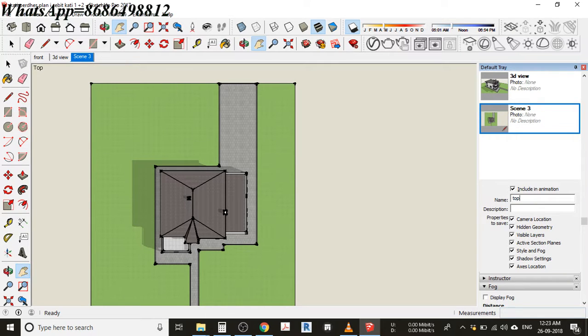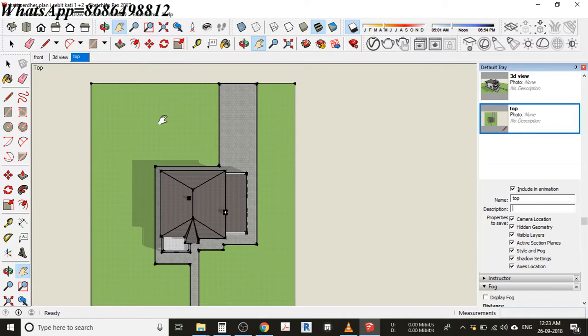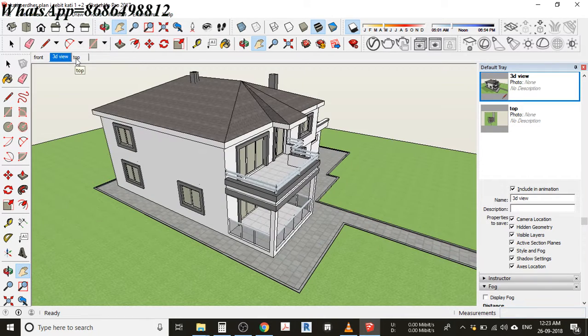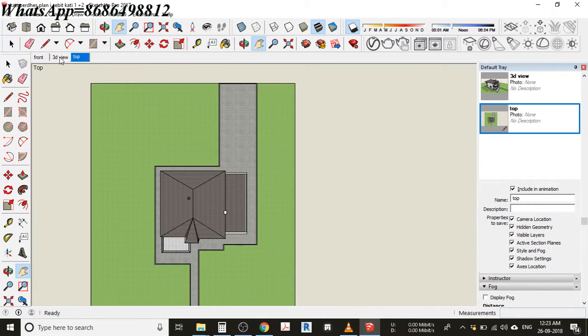That's done. Now if you want to see, front view click here, front, 3D, top view. This is how you can make things far easier.